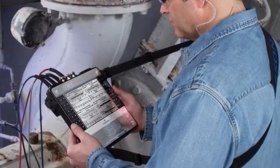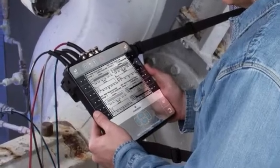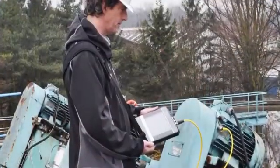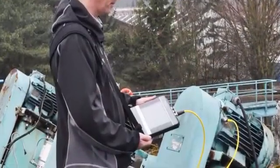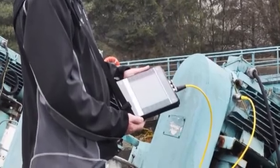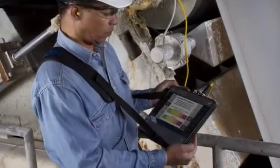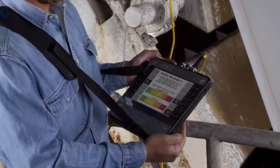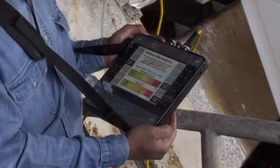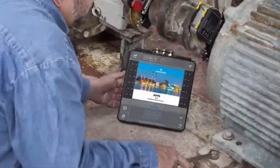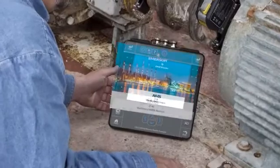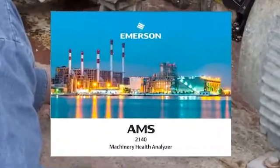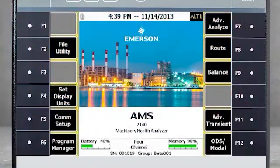AMS 2140 General Overview. In this tutorial, I will present a general overview of the AMS 2140. As we review this technique, you'll note a visual reference to the CSI 2140. Please be aware that this product has been rebranded as AMS.